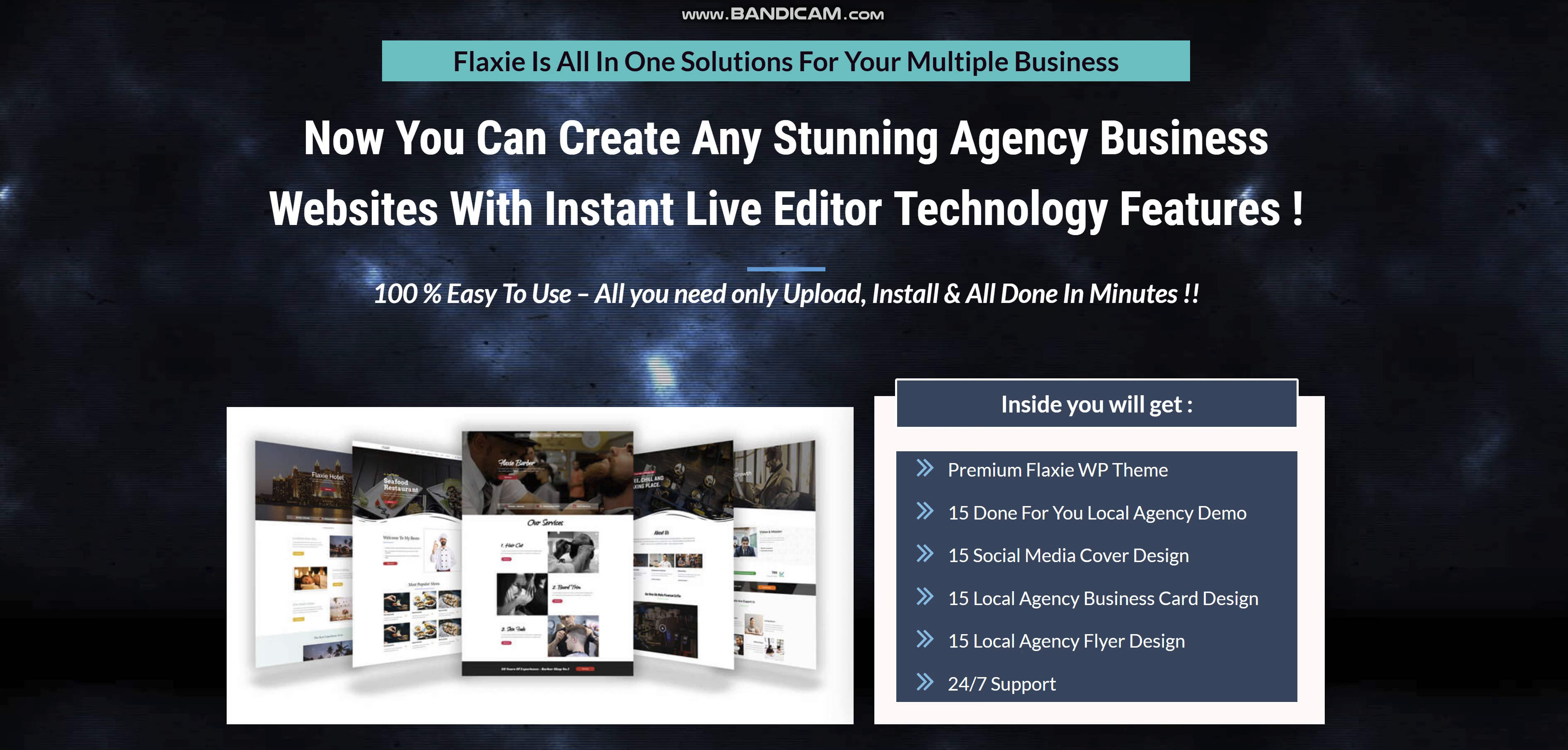Here's what you will get inside: Premium Flexi WordPress theme, 15 done-for-you local agency demo, 15 social media cover design, 15 local agency business card design, 15 local agency flyer design, and 24-7 support.